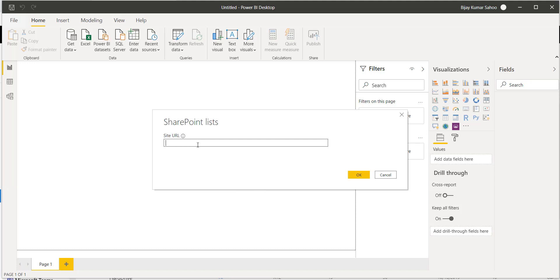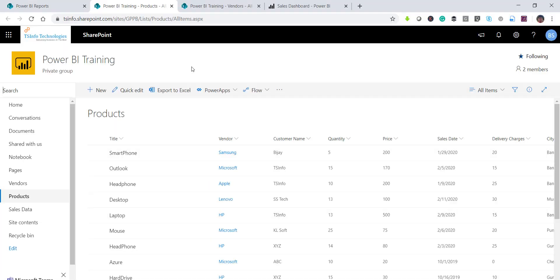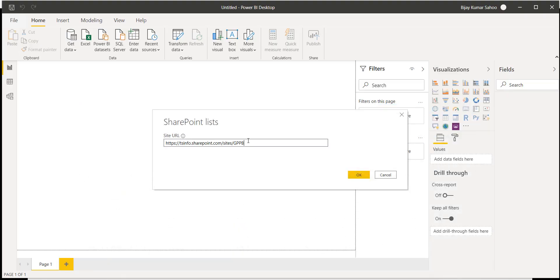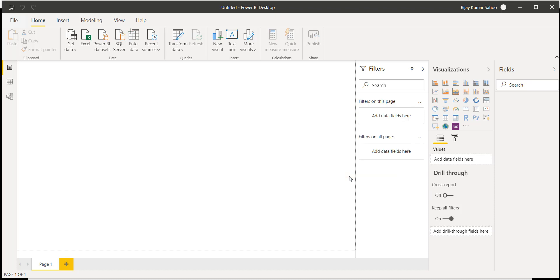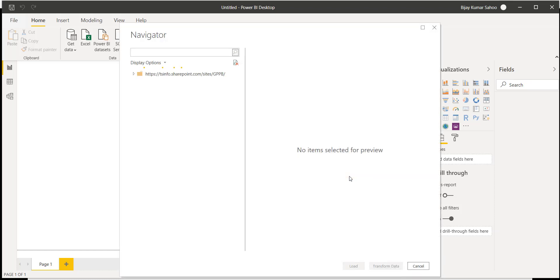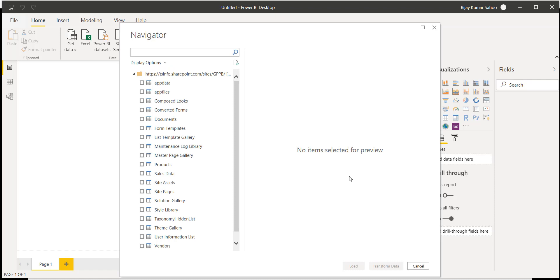Now it will ask you to provide the site URL. Copy the URL — make sure to provide the site URL, not the list URL. Just put the site URL and click OK. Once you click OK, if you have not signed in it will ask you to sign in with your credentials. Since I have already signed in, it is not asking me.